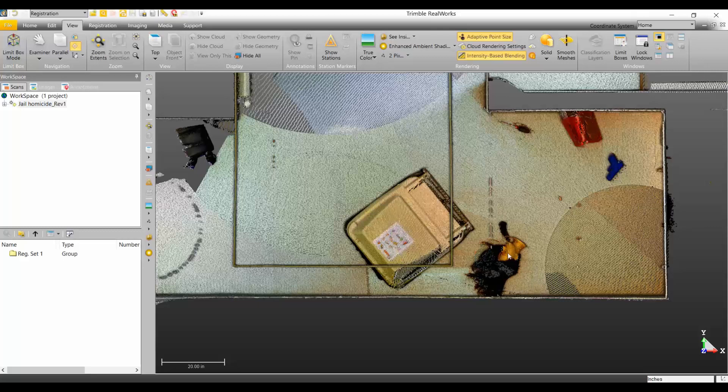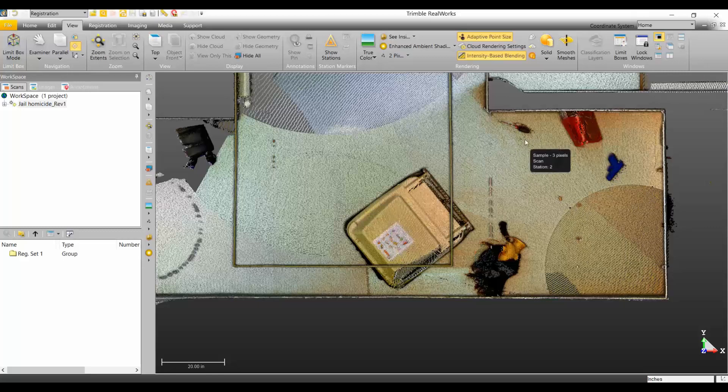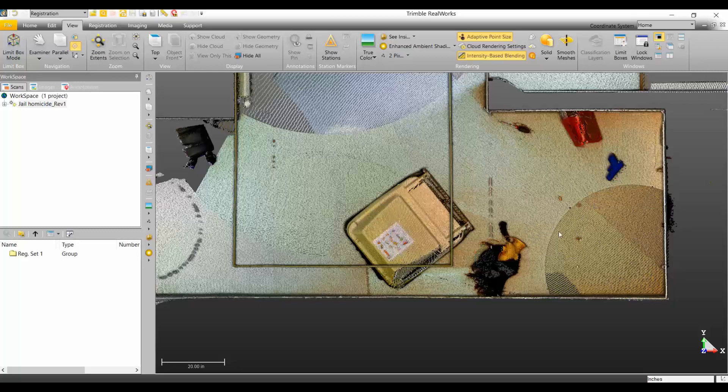You can see I have, this happens to be a mannequin head, a screwdriver, a gun, and some bullets or casings. This was kind of where our scene was. If I wanted to get more details in this area, I can intensify these scans.